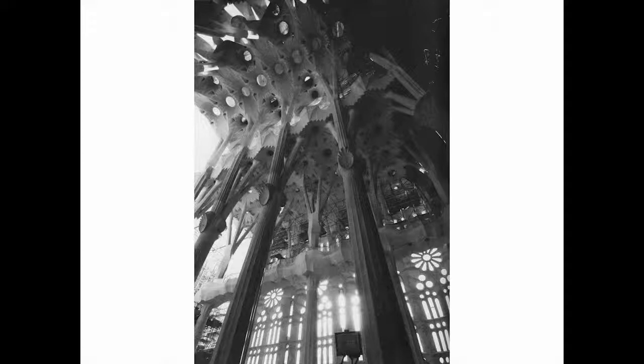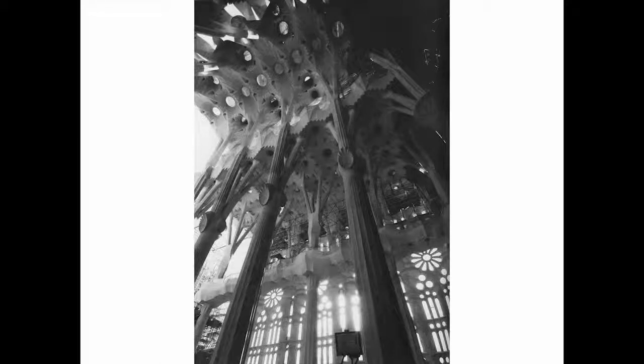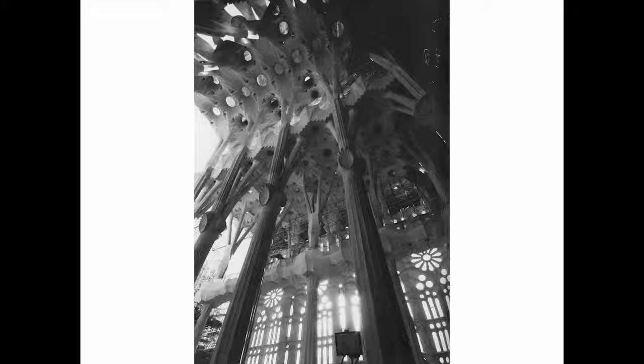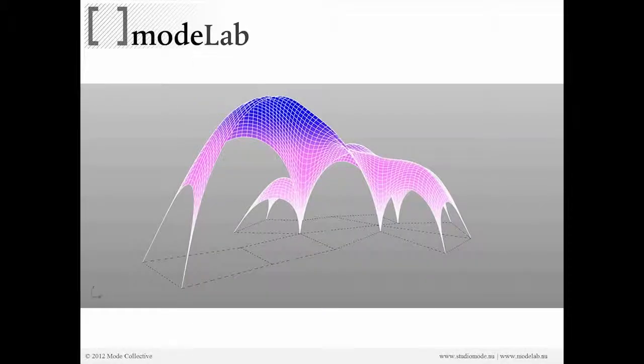And again, this is the same process that was used for the Sagrada Familia. This is from some of Mark Burry's research, this photograph, which I would recommend if you're interested in these things.